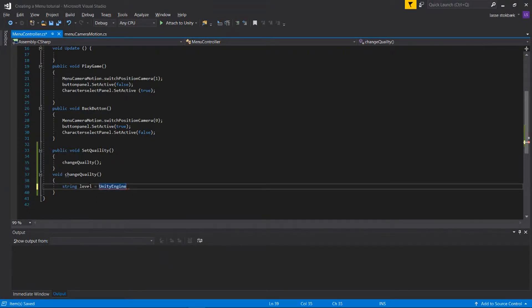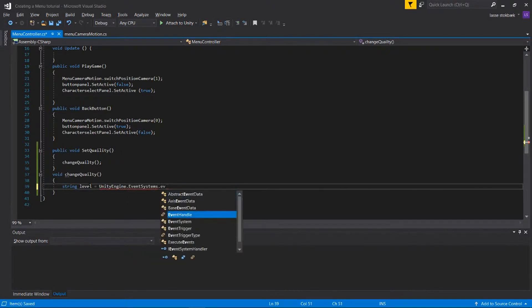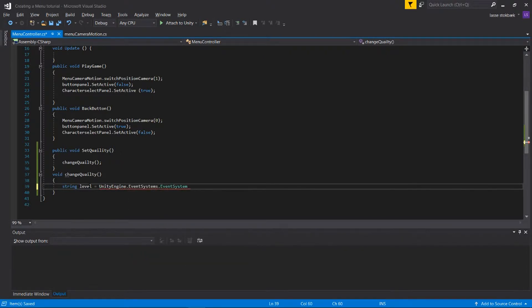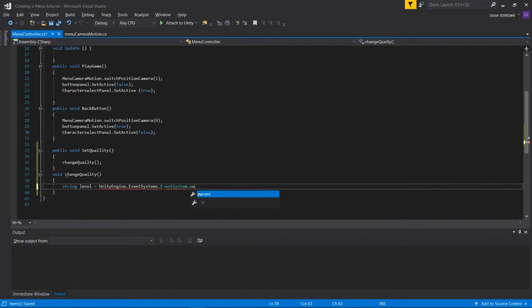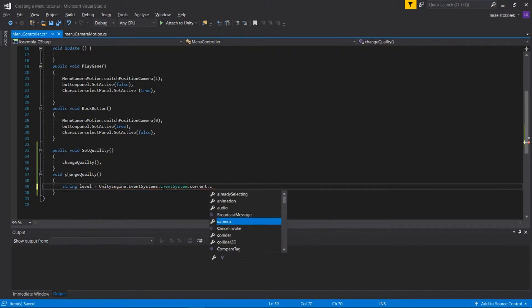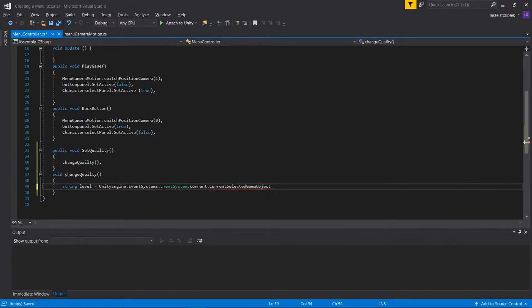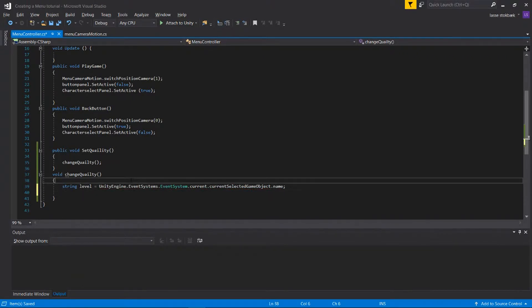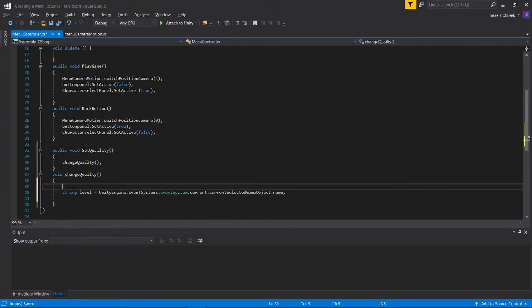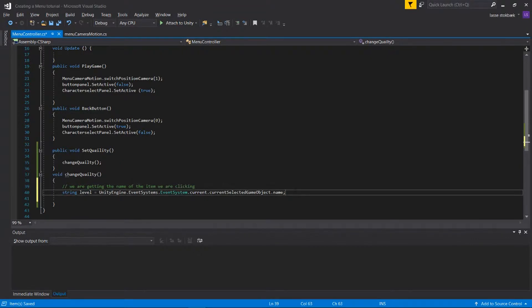For some of you it goes fast and for others it will be like a normal day. So we have UnityEngine.EventSystems.EventSystem.current.currentSelectedGameObject.name. So what is this? This is actually getting the name of the item we are clicking.